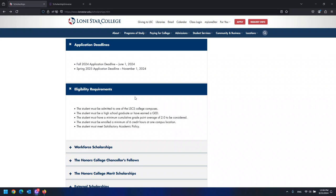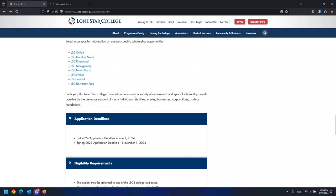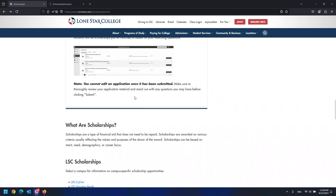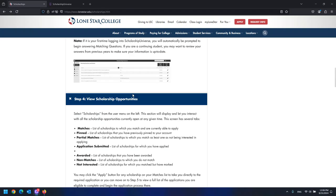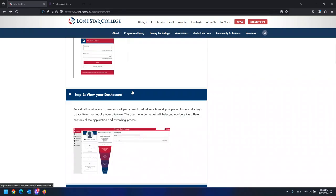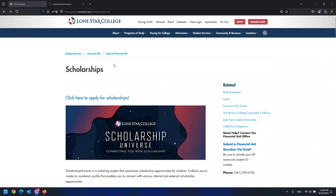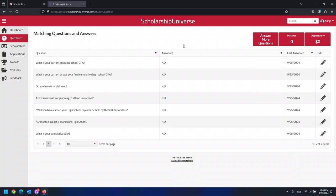To get started applying for scholarships, click here. Apply for scholarships. This will take you to Scholarship Universe.